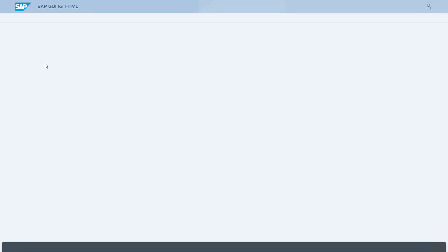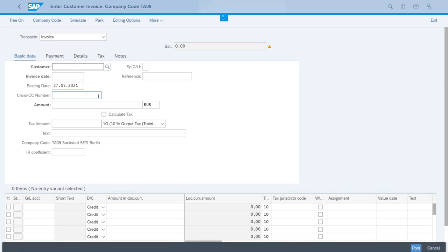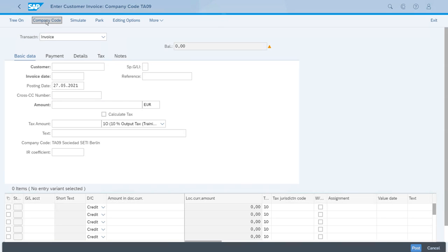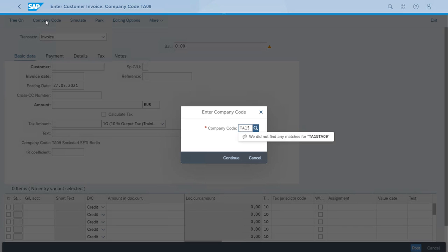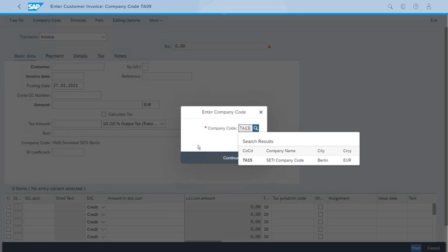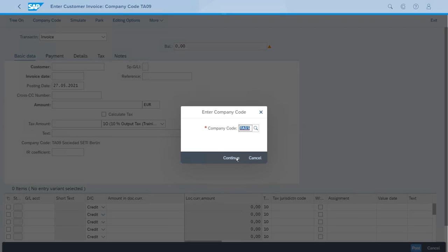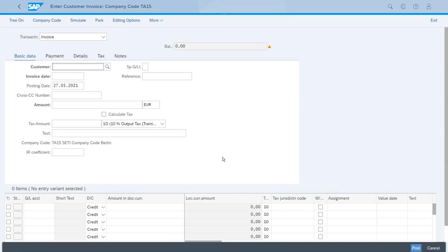In this scenario, we will switch to a different company code, so we click here and let's just enter the ID for the new company code in which we want to carry out this scenario—our study company code.